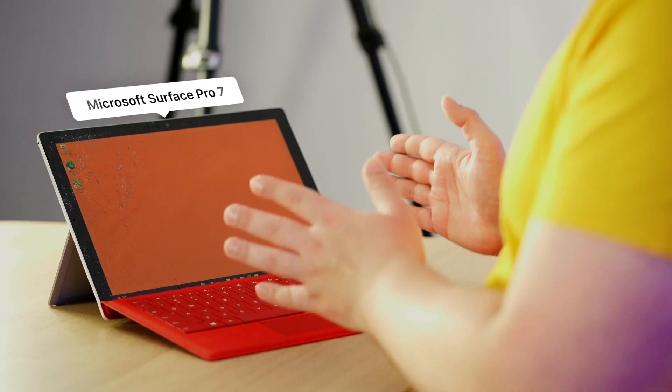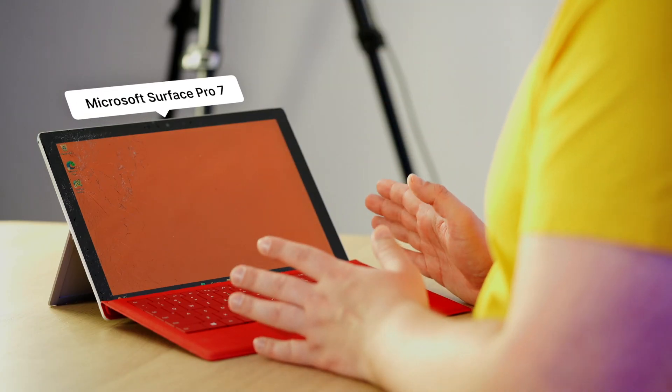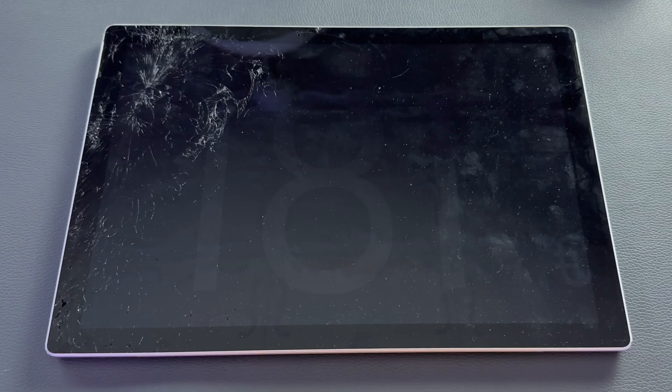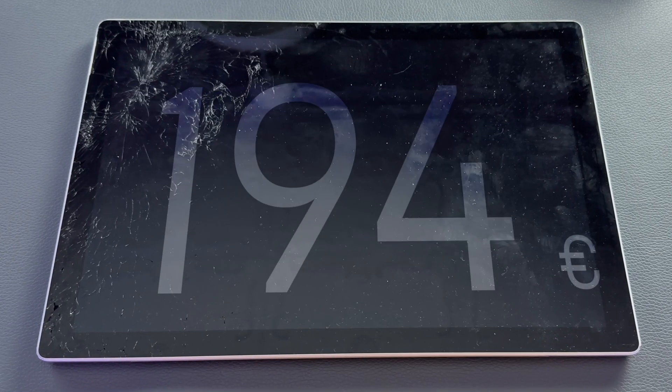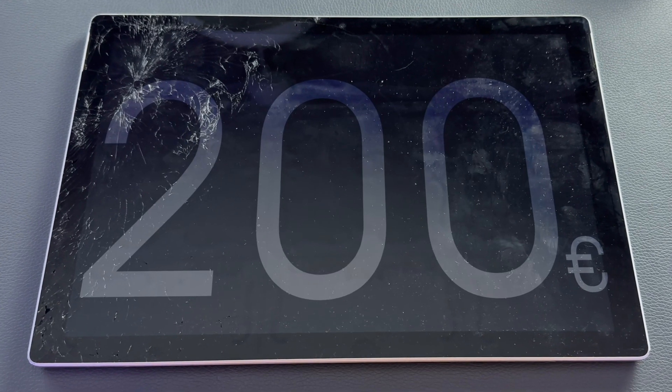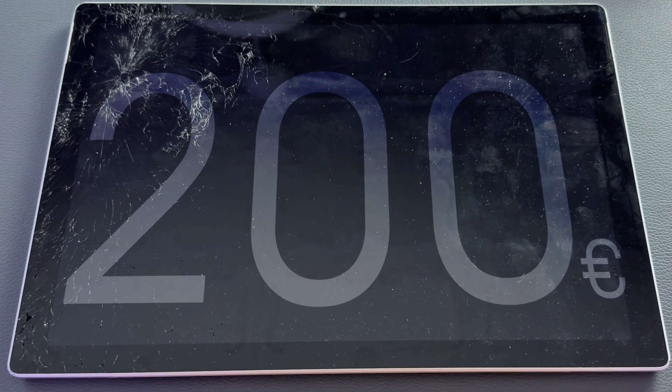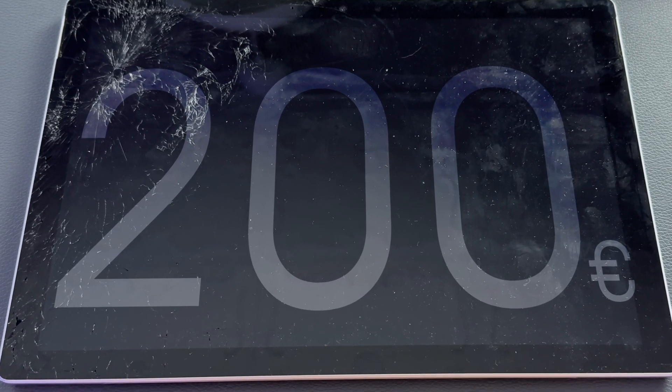Hey it's Alex and welcome to the Geeks Table. Today we'll be doing some crazy stuff together. This is the Microsoft Surface Pro 7 with a cracked screen that I got for just 200 euros and that's crazy cheap for this kind of a device.